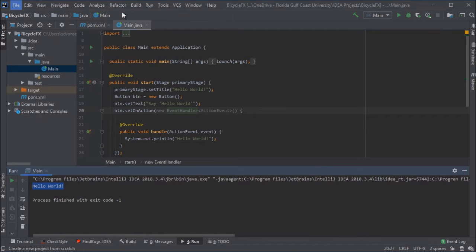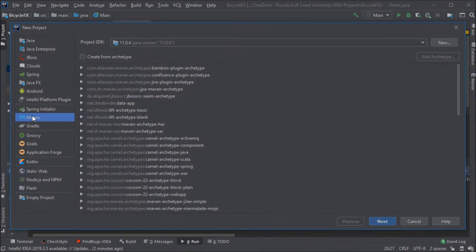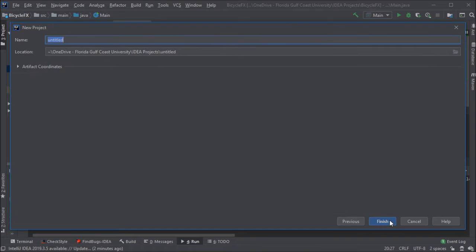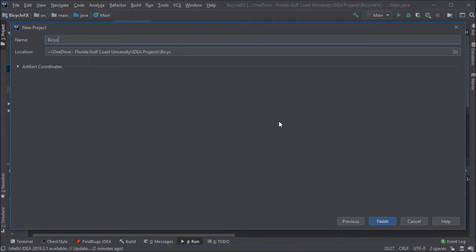Okay, I'm going to make a new Maven project in IntelliJ. I'm going to make a project about bicycles, so I'll call this BicycleFxML.